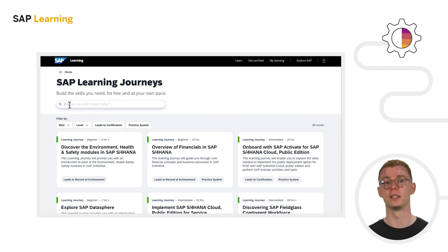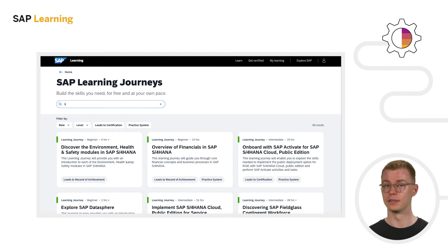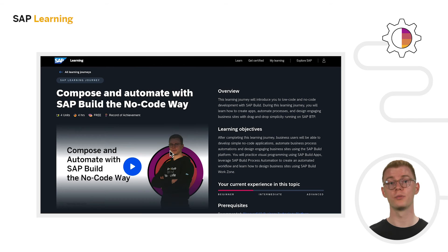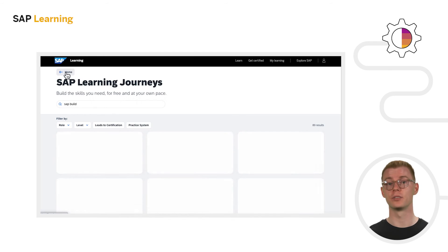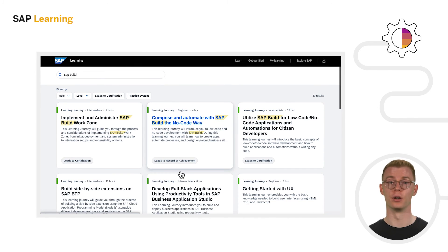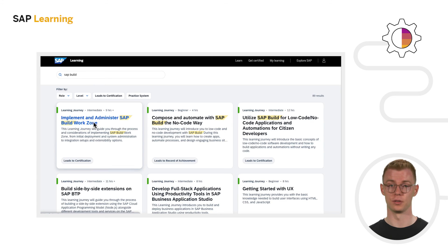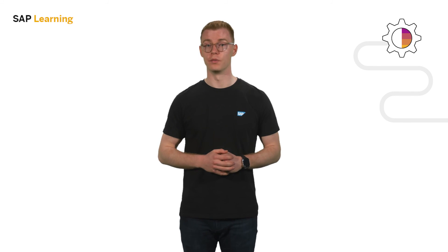We have specific learning journeys that guide you in mastering SAP Build products, from beginner-level learning journeys covering the essentials of all three products, to intermediate- and certificate-level learning journeys for in-depth specialization. Take the first step in your low-code journey with SAP Build and begin learning today.